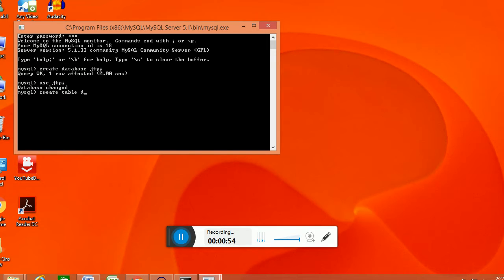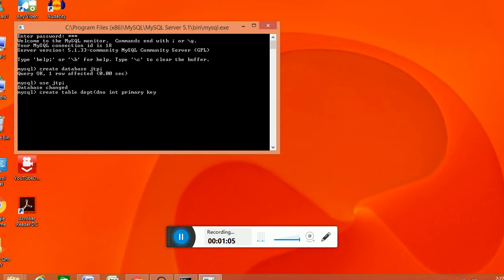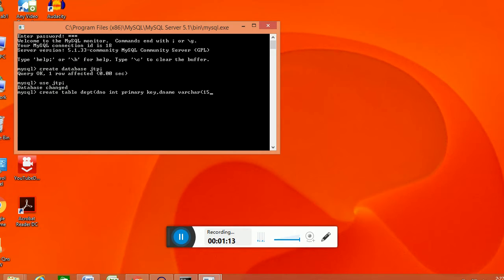Table dpt of dno int. We will set that as a primary key. Then name varchar of 15.